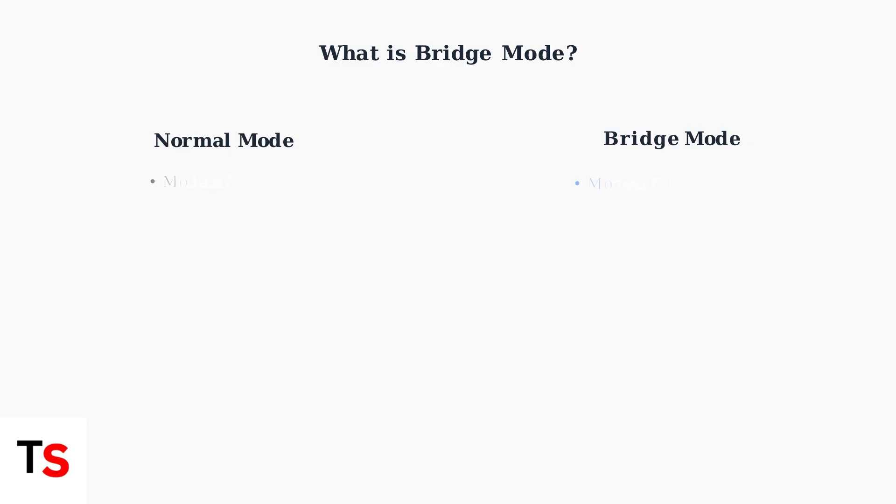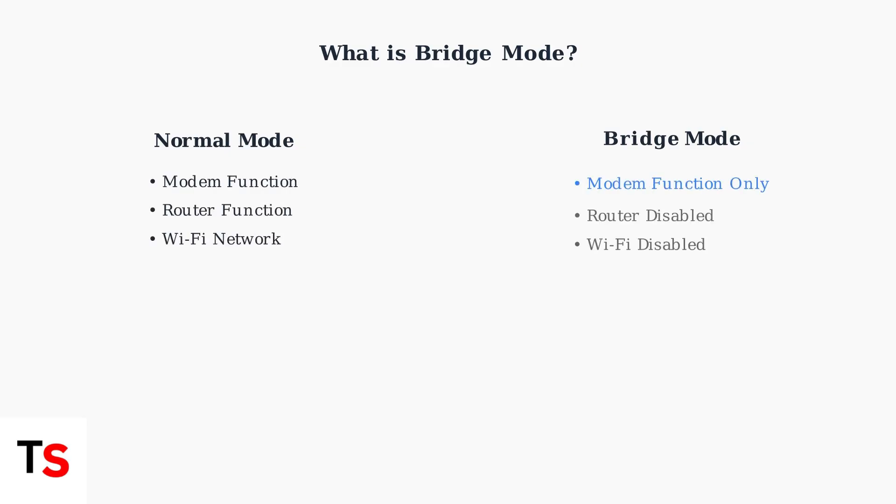In normal operation, your Xfinity Gateway performs two functions. It acts as a modem to connect to the internet and as a router to manage your home network.